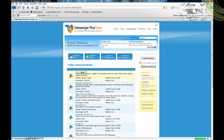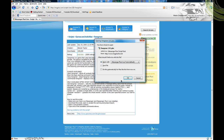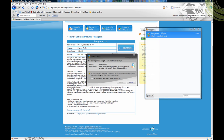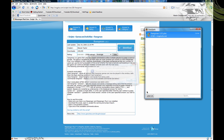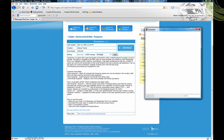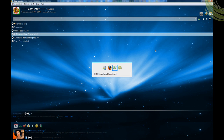Hangman! I'll click download, open with, accept, import. Now let's try to play Hangman and see if it works.